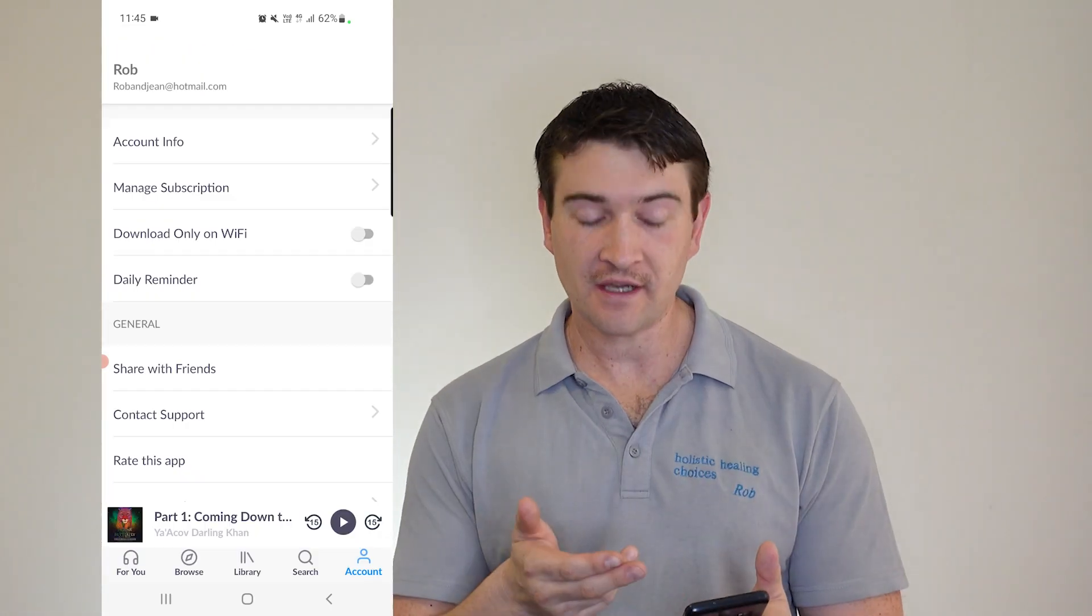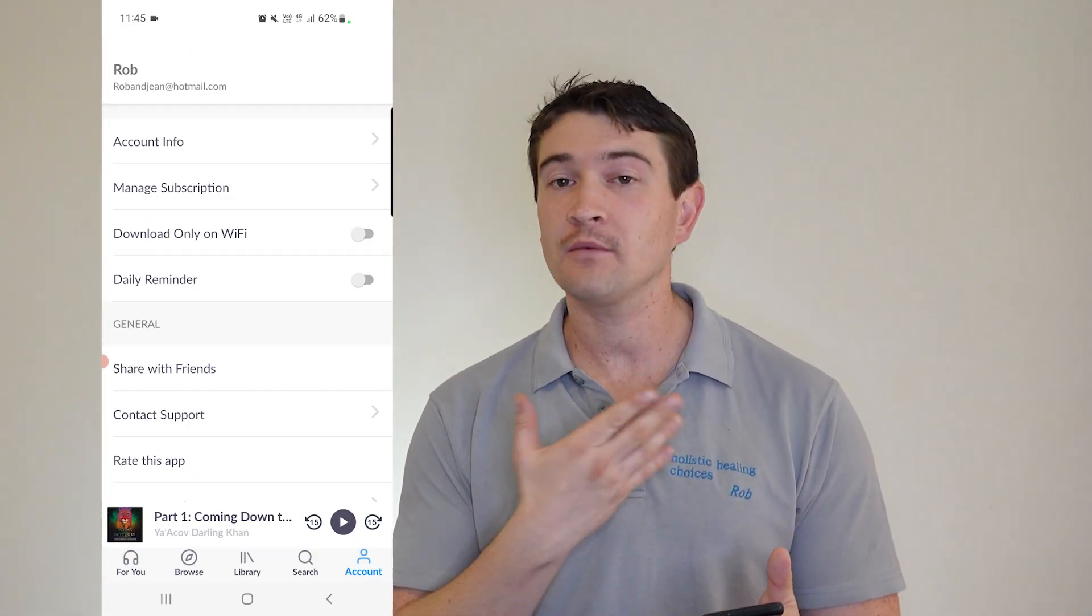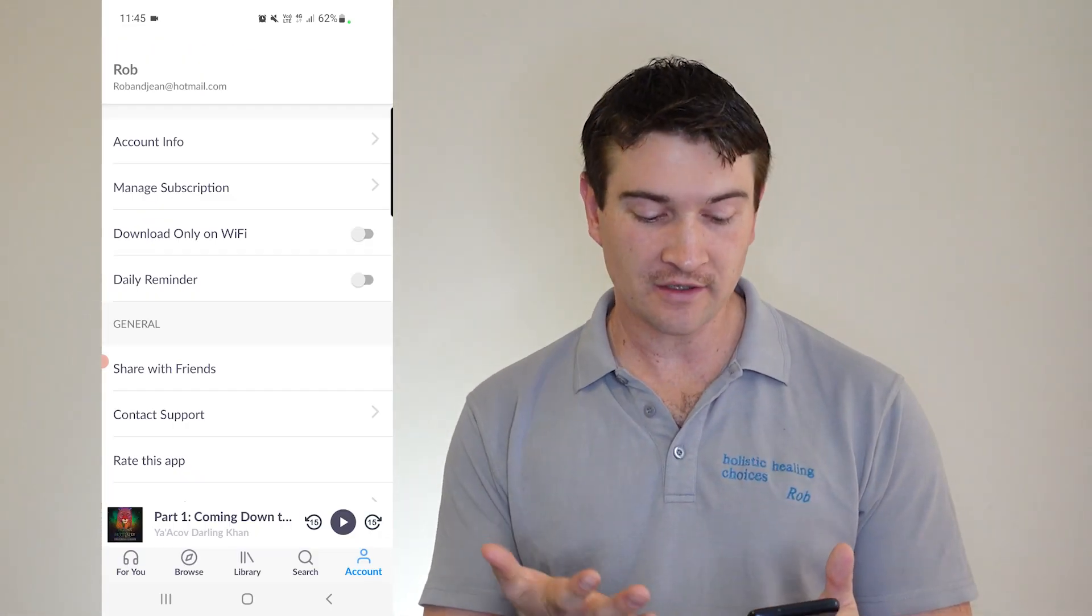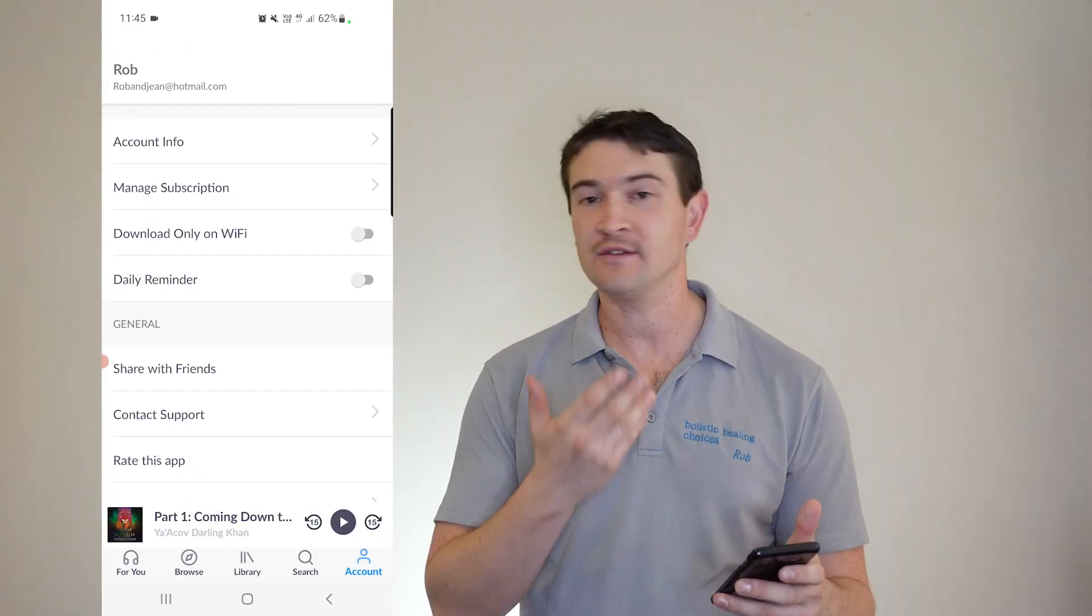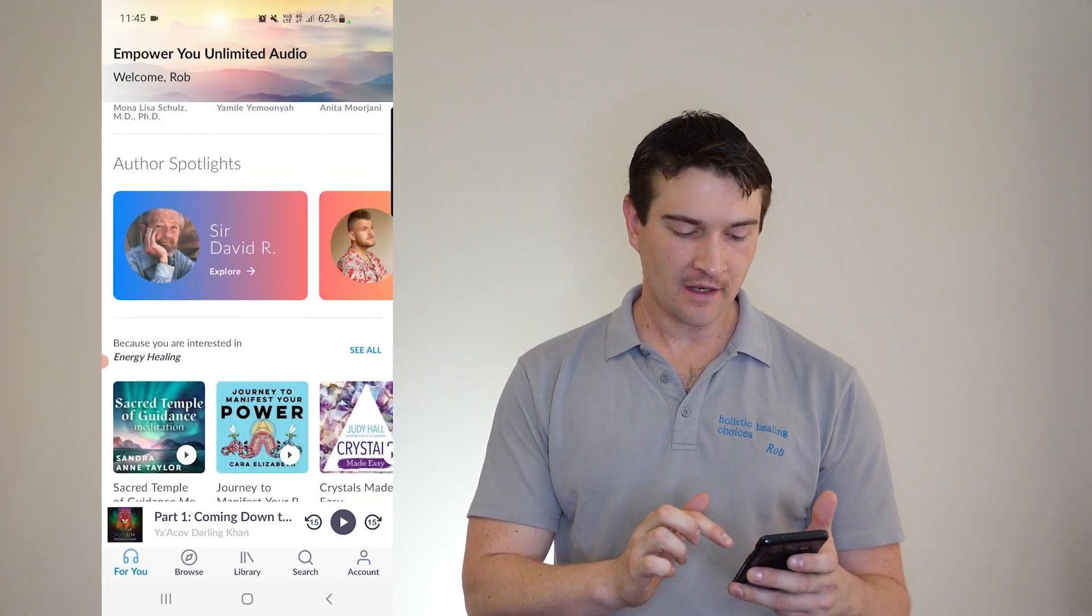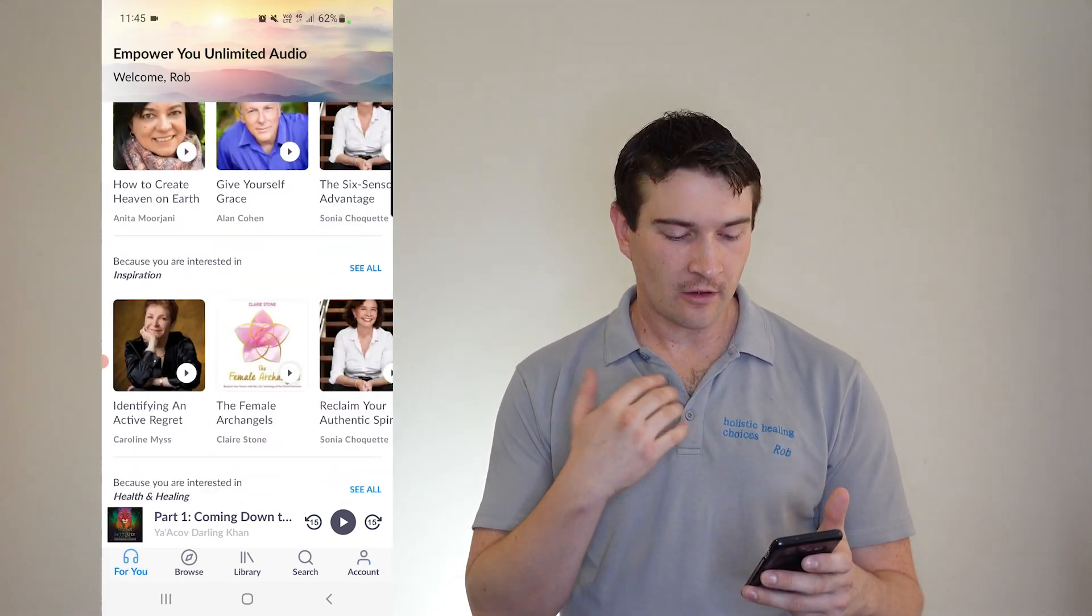Now, there's a whole bunch of stuff in there as well. You can download on Wi-Fi, which is a very good thing. And you've got a daily reminder to keep up with your books. But other than that, that is about it.